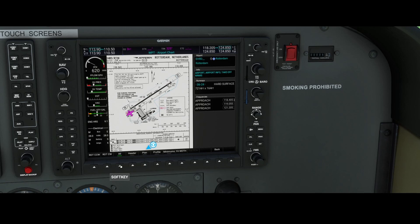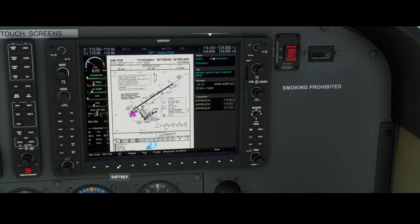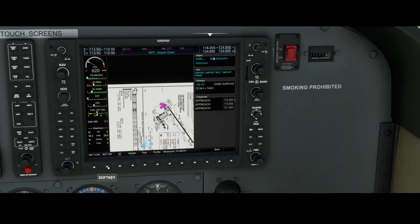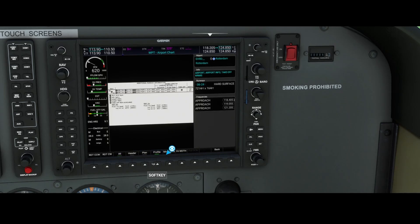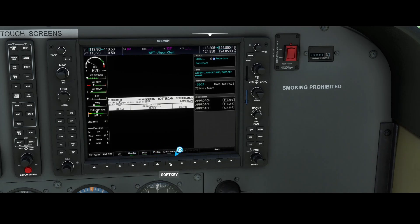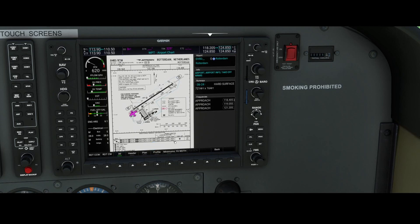Inside this view, you have options to navigate. You can switch a header on or off, which allows you to zoom into specific parts of the chart for the airport, or you can go to 'All' to see everything. You can also rotate the map by pressing ROTCW, which stands for clockwise, or CCW, which stands for counterclockwise. You can also go to the profile view, which shows the plan and the header. The minimums are also there, as well as the fit-to-white setting — if it's not listed on the map, it will not show. To return to the full map, press 'All' to find all information for the airport.